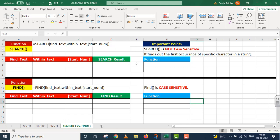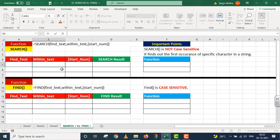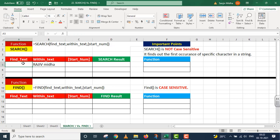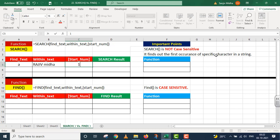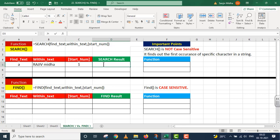SEARCH ke case mein pehla argument hai find_text, phir within_text, aur start_number optional hai. Yahi teen arguments FIND ke case mein bhi paaye jaate hain. Main yahan par text value enter karunga aur dono ke results evaluate karunga. Within_text ke andar main pehle aapko ek naam likhke de raha hun — that is 'RAJIV meda' — jahan RAJIV uppercase mein hai aur meda lowercase mein. Is ke andar se 'a' find karo, start number is one.